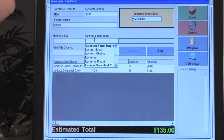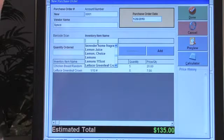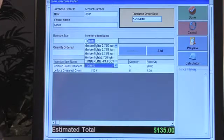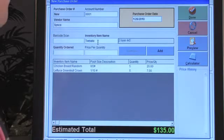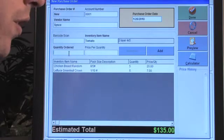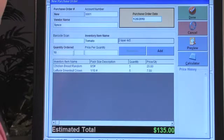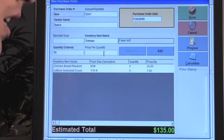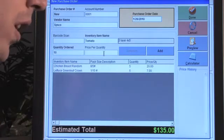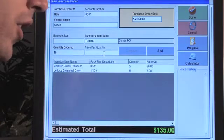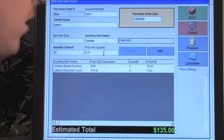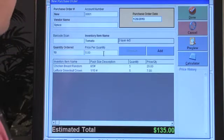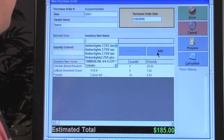Let's pull in one other thing — some tomatoes. Quantity ordered is ten bunches, and the price per quantity is five dollars a bunch.